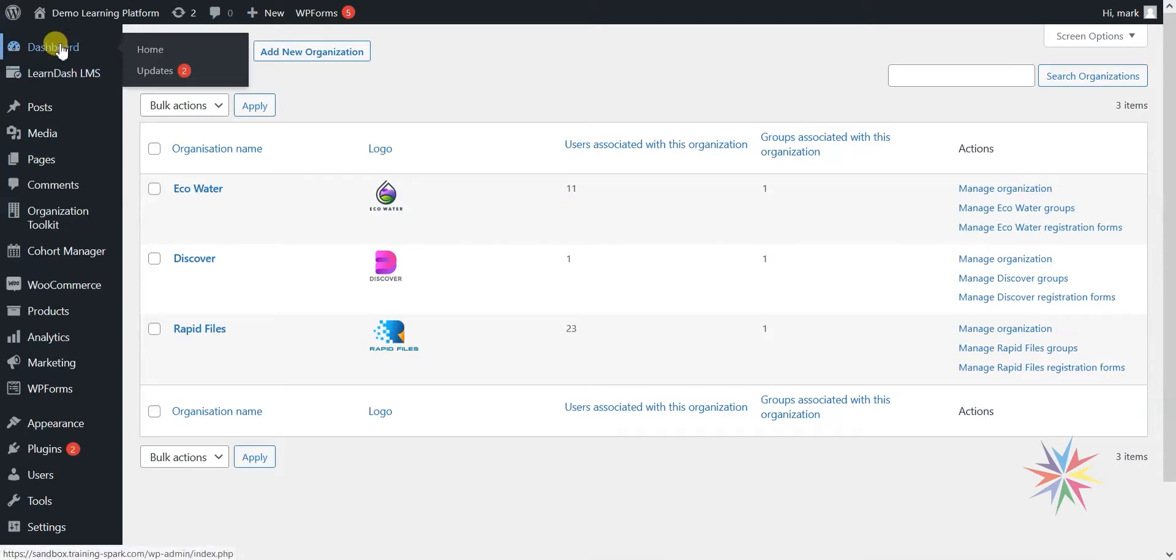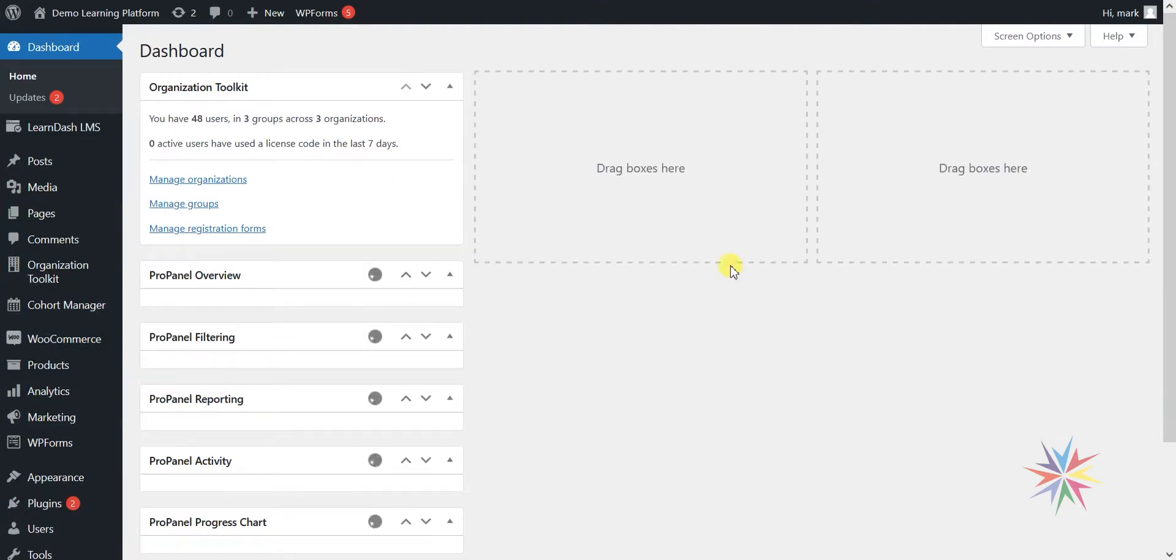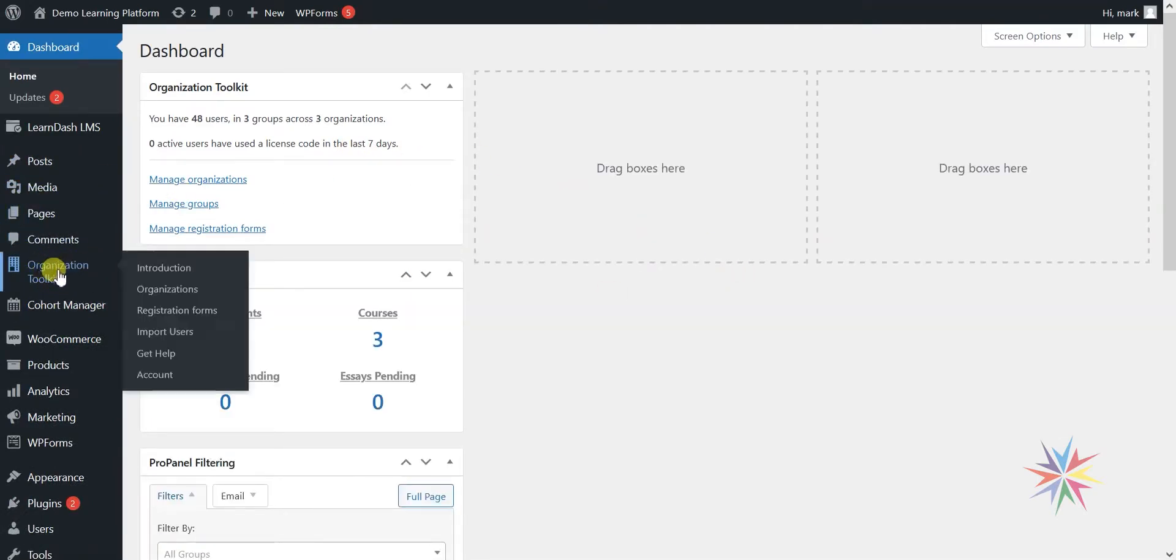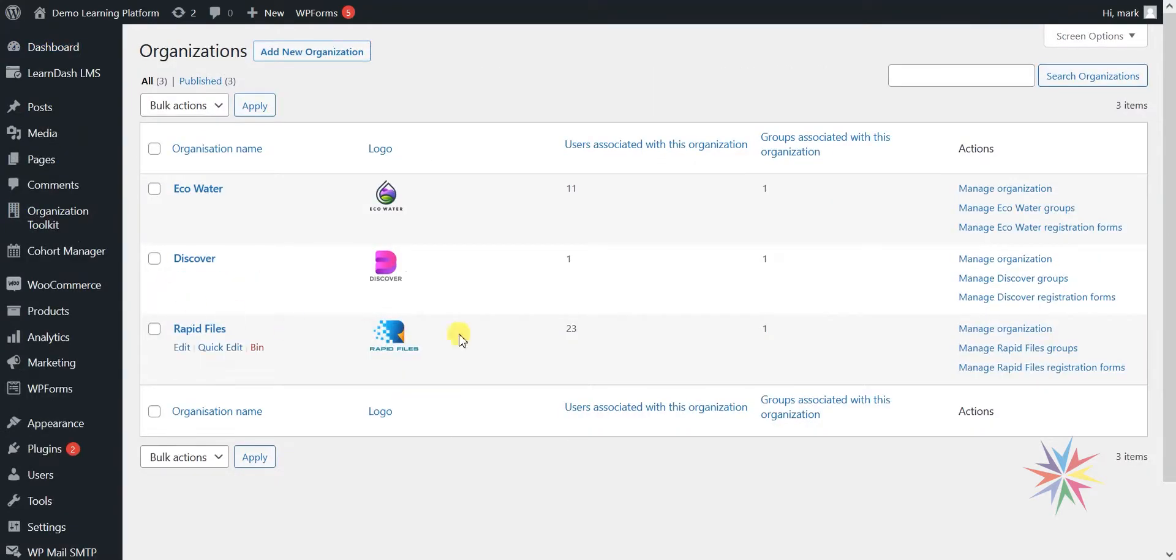So firstly, let's go back to the WordPress dashboard. Once you have installed and activated this plugin, on the left hand side you'll have something here called Organisation Toolkit. The first thing we're going to look at is organisations.